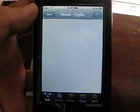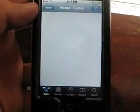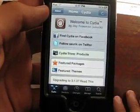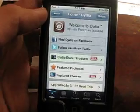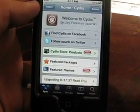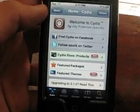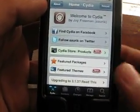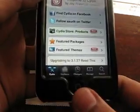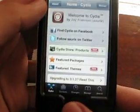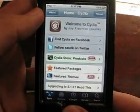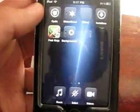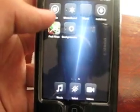Once Cydia has fully loaded and refreshed for the first time, what you're going to do is hold your home button for about 3 seconds and it's going to say 'background enabled.'